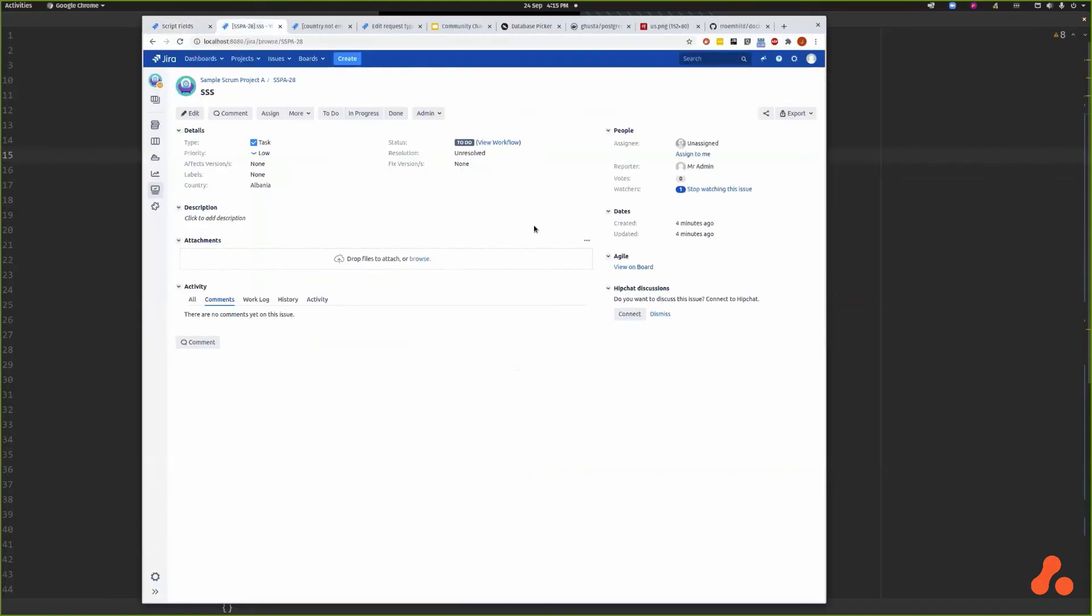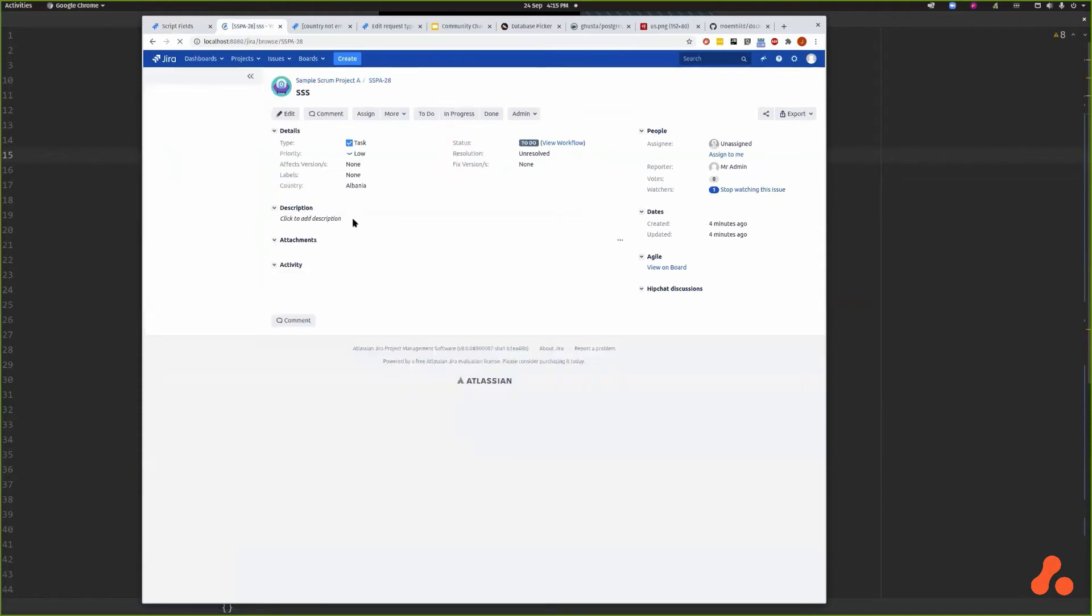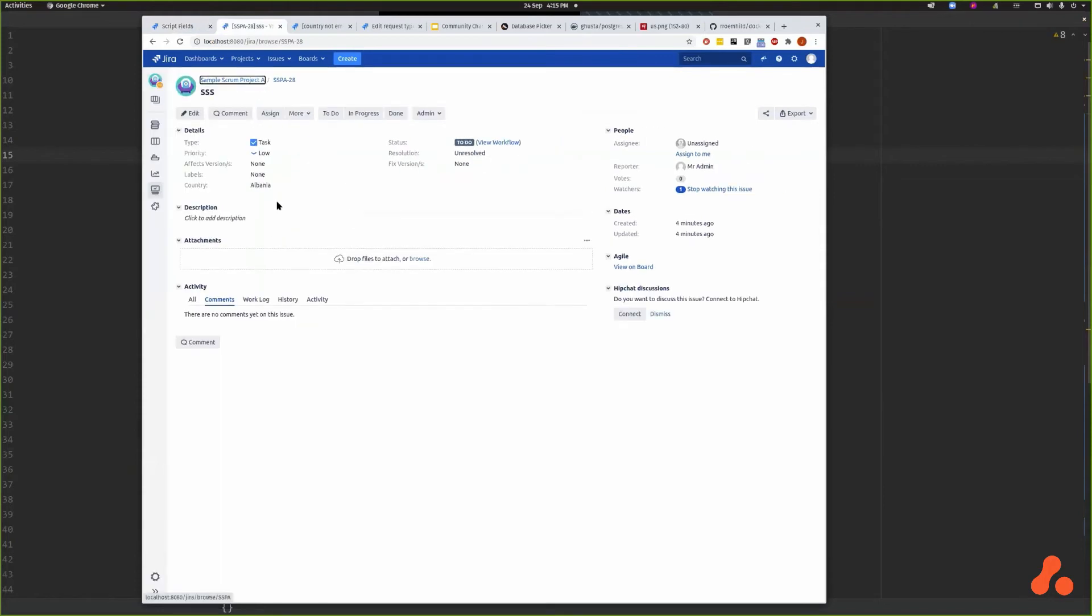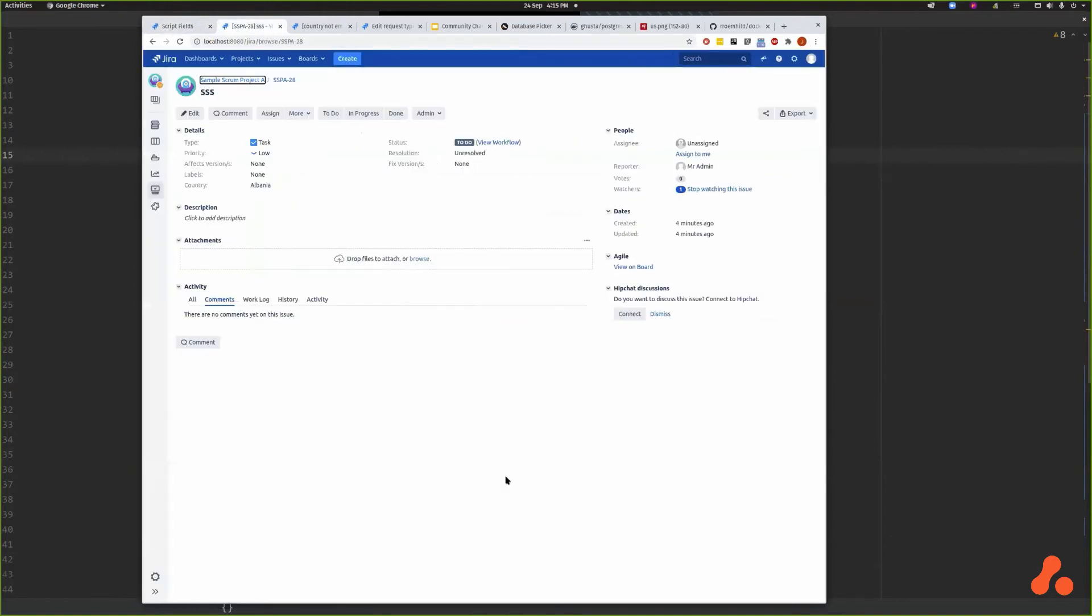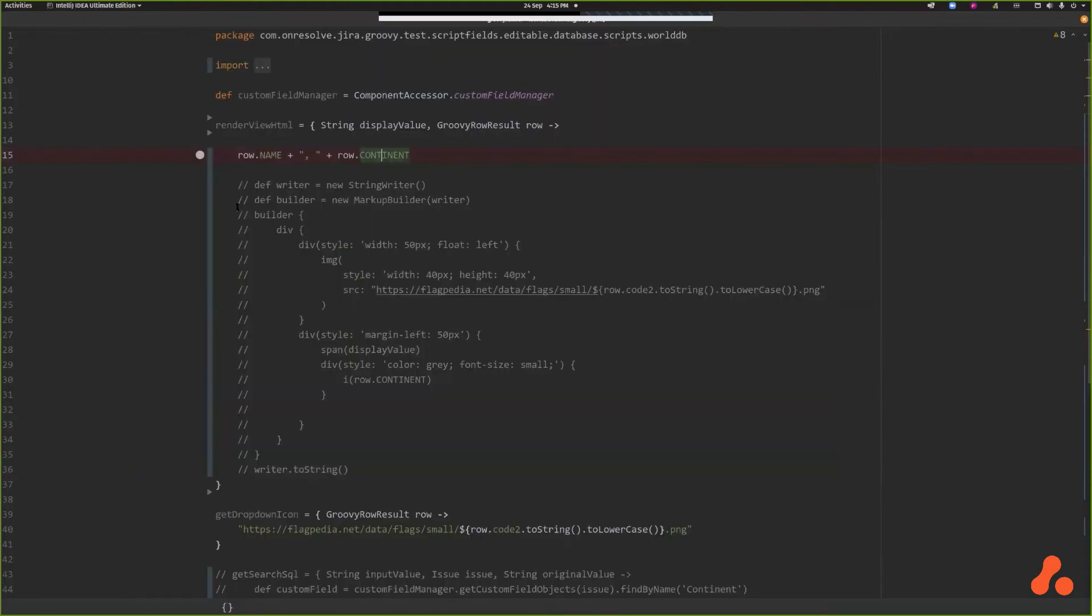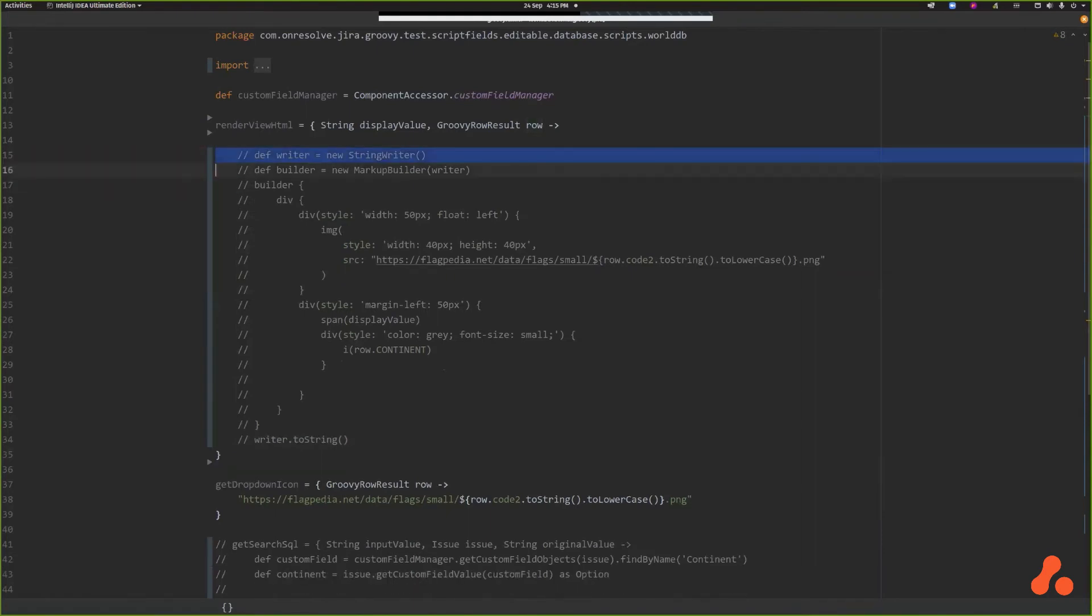If I refresh this page that had a selected value... nothing happened at all because I did something wrong, I didn't save perhaps. Try again. So now I've got the country name and the continent.